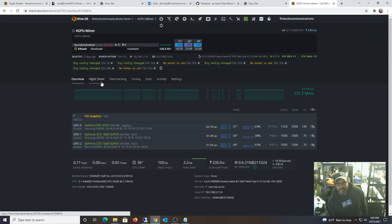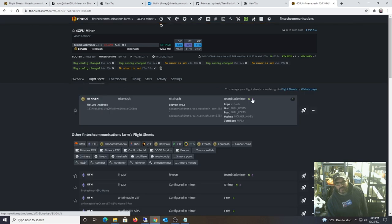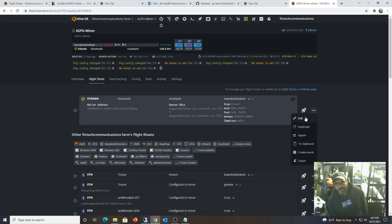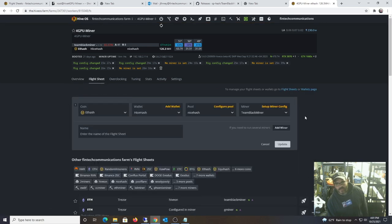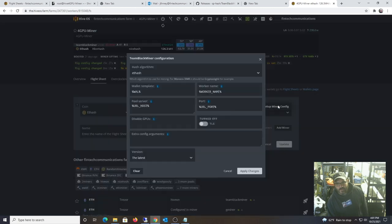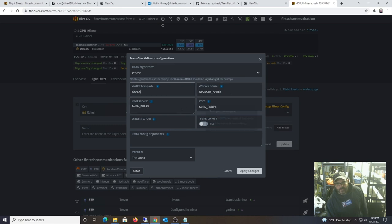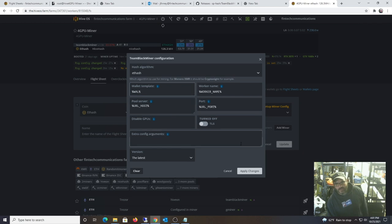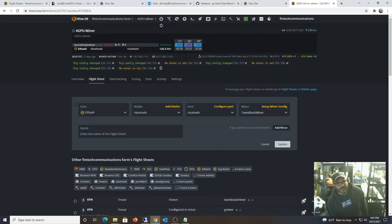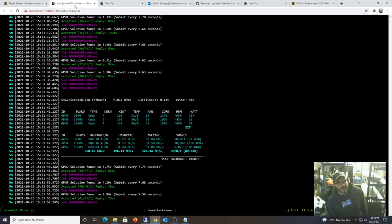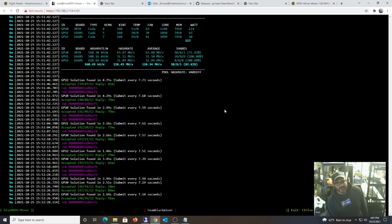On our flight sheet, go to edit. Okay, so if you want to do this with NiceHash, you need wallet here, worker name, URL host, URL port. That's it. And it currently is mining. I verified it on NiceHash.